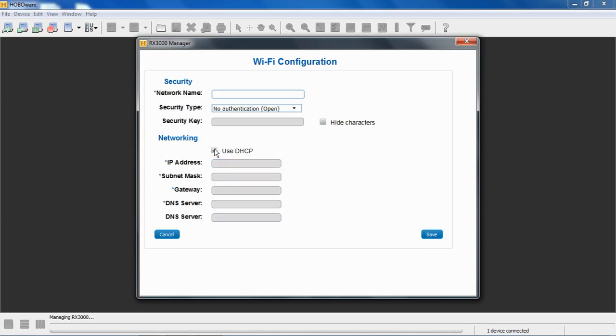From the factory, use DHCP is enabled. If you have to put in a static IP to get over your Wi-Fi network, you have the ability to do that.